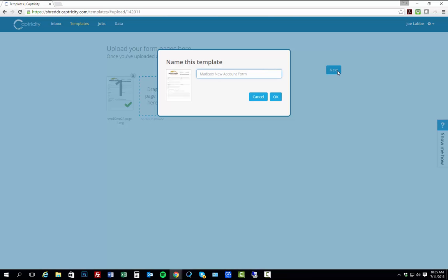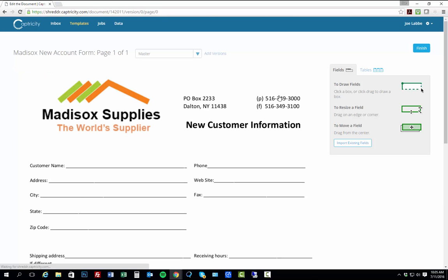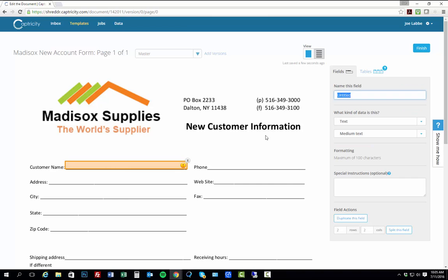Then I give the template a name. Next, I mark up that image by creating zones, which tell Captricity's machine learning and crowd-guided recognition engine where to find the specific information I want extracted.